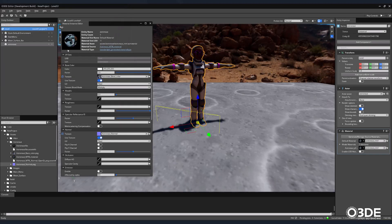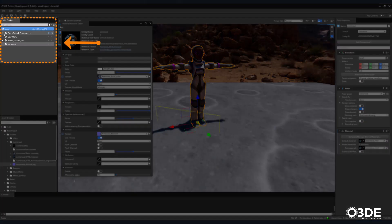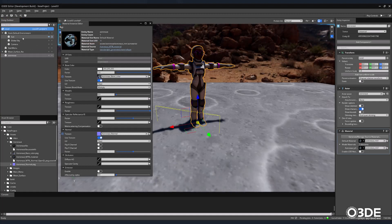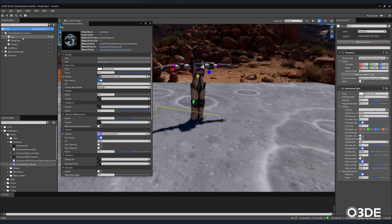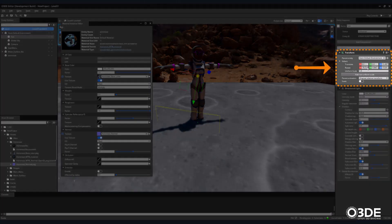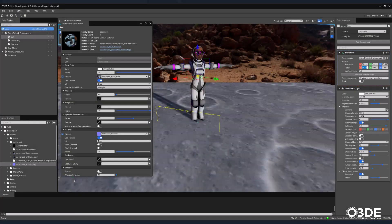In order to better see our material, let's rotate our sun. Within the Entity Outliner, expand your Atom Default Environment and select the Sun Entity. Then, on the right-hand side of the screen, locate the Transform component. For the Rotation X parameter, enter 180.